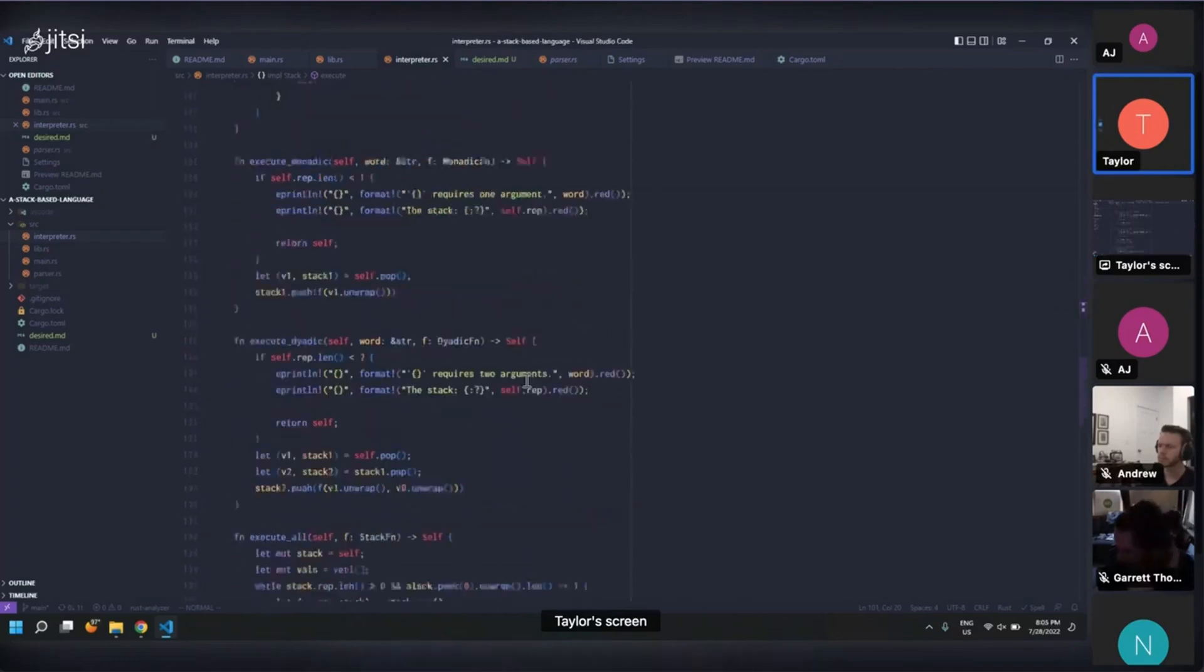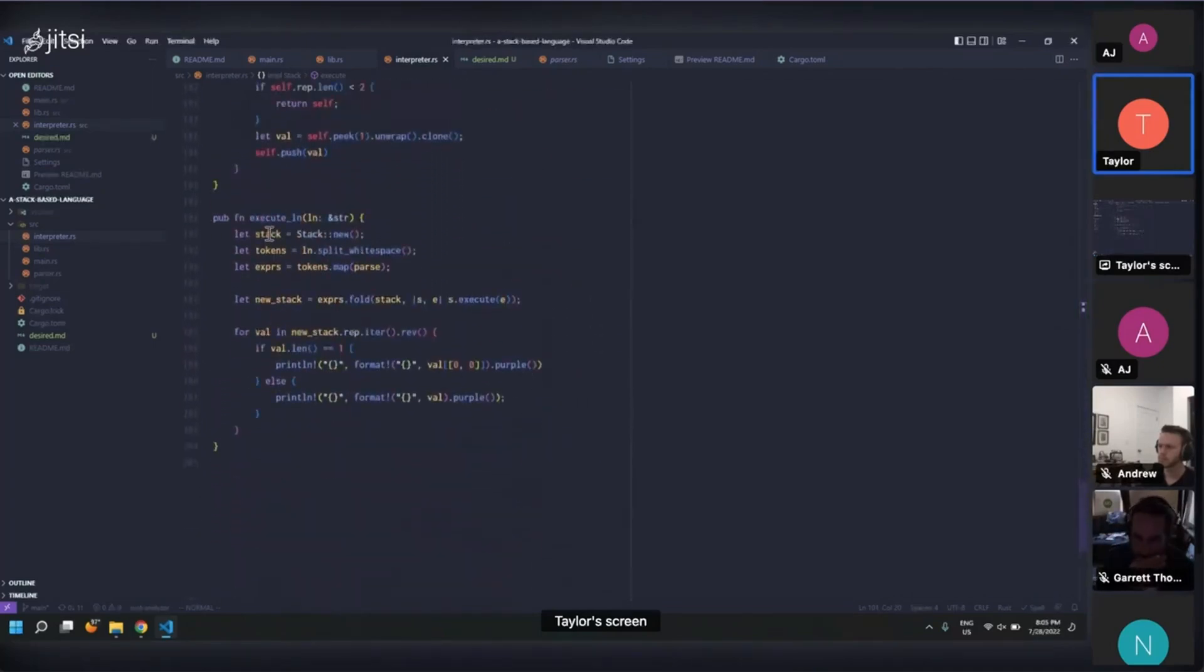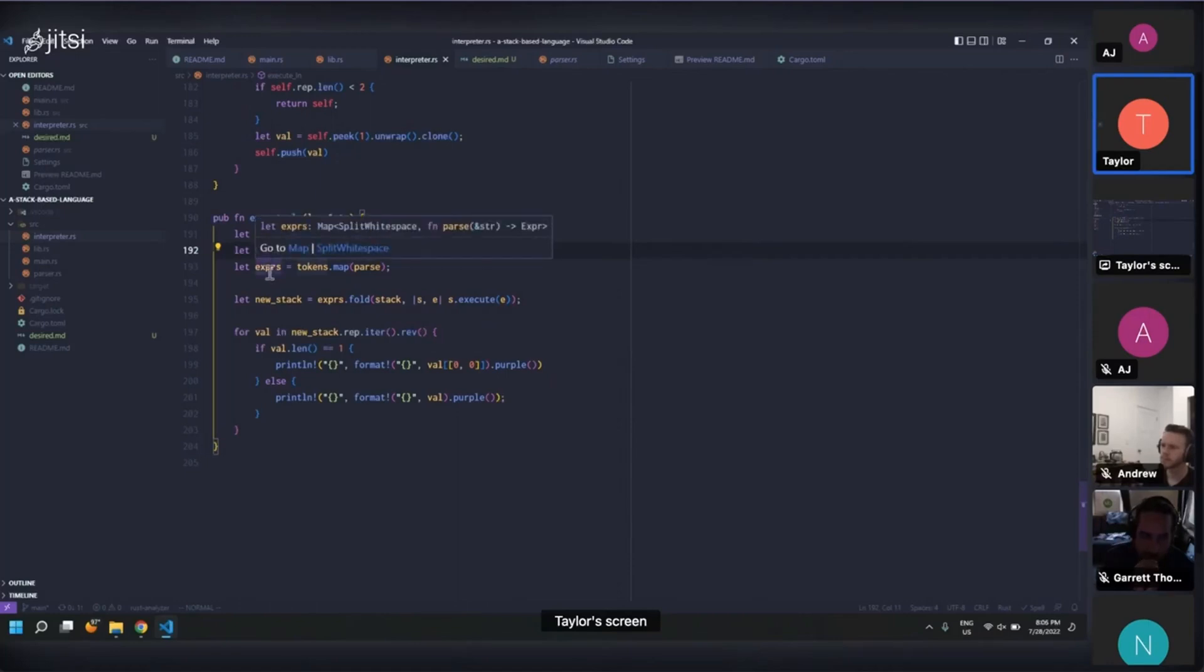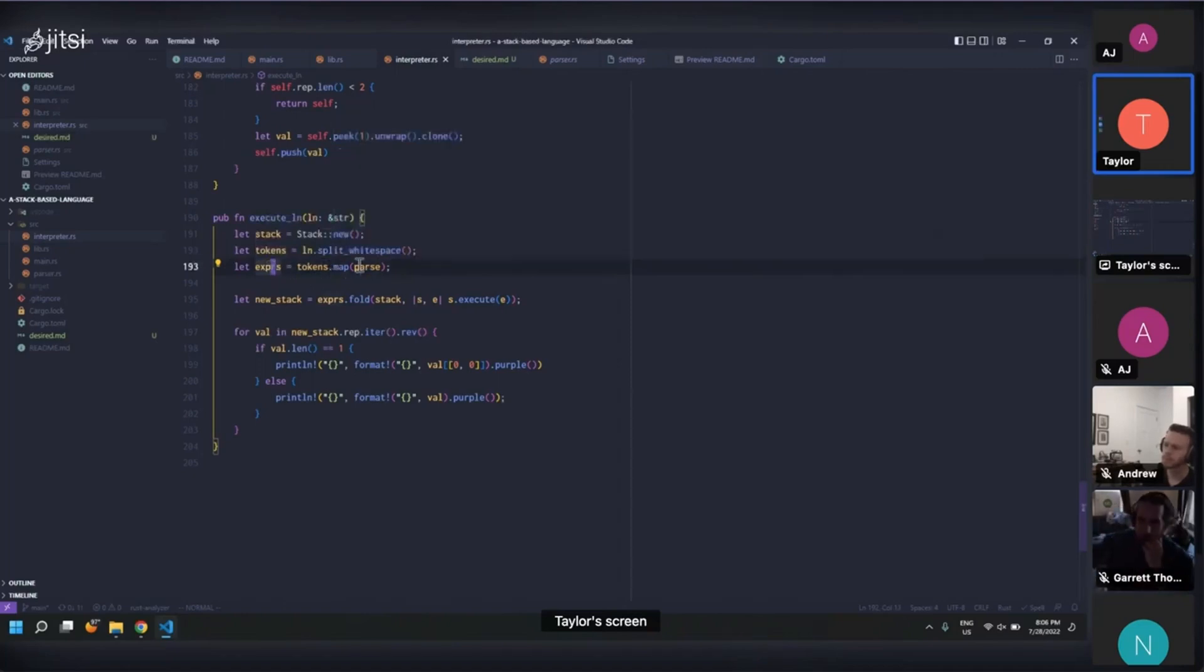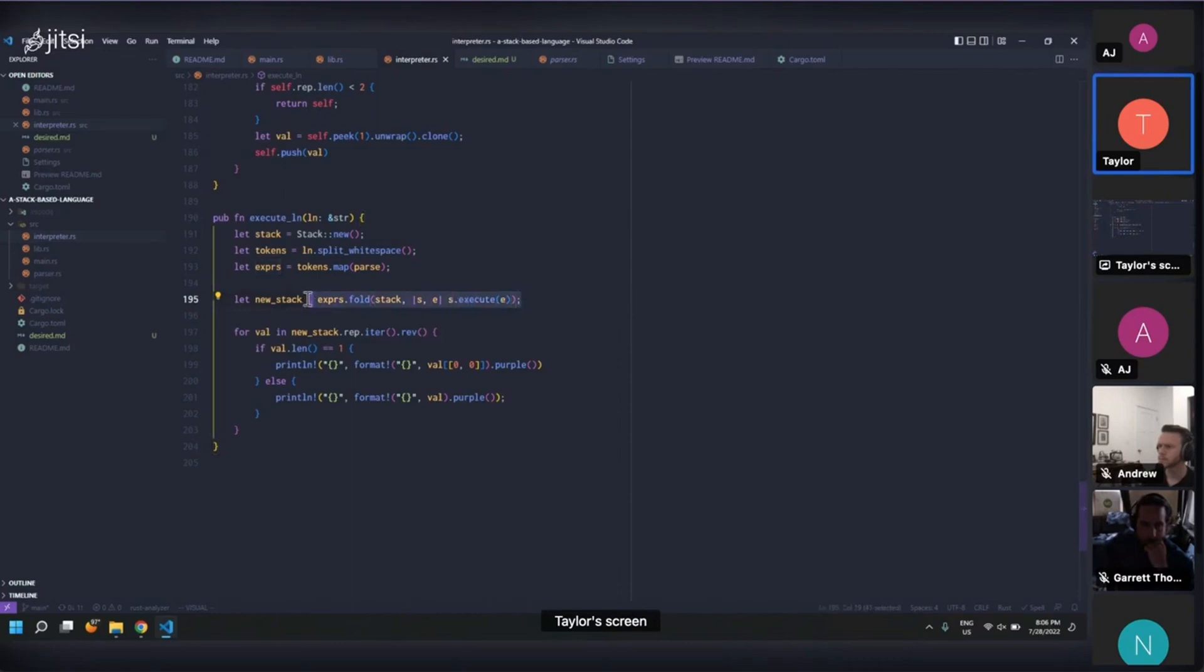So then down here, we can execute a whole line by creating one stack, tokenizing our whole expressions, our whole program basically, which is just a line right now, creating expressions out of it by parsing them. And then we just say that our new stack is the old stack after it's been folded over with all these expressions. And isn't that just so elegant? No references, no mutation, just folding along.